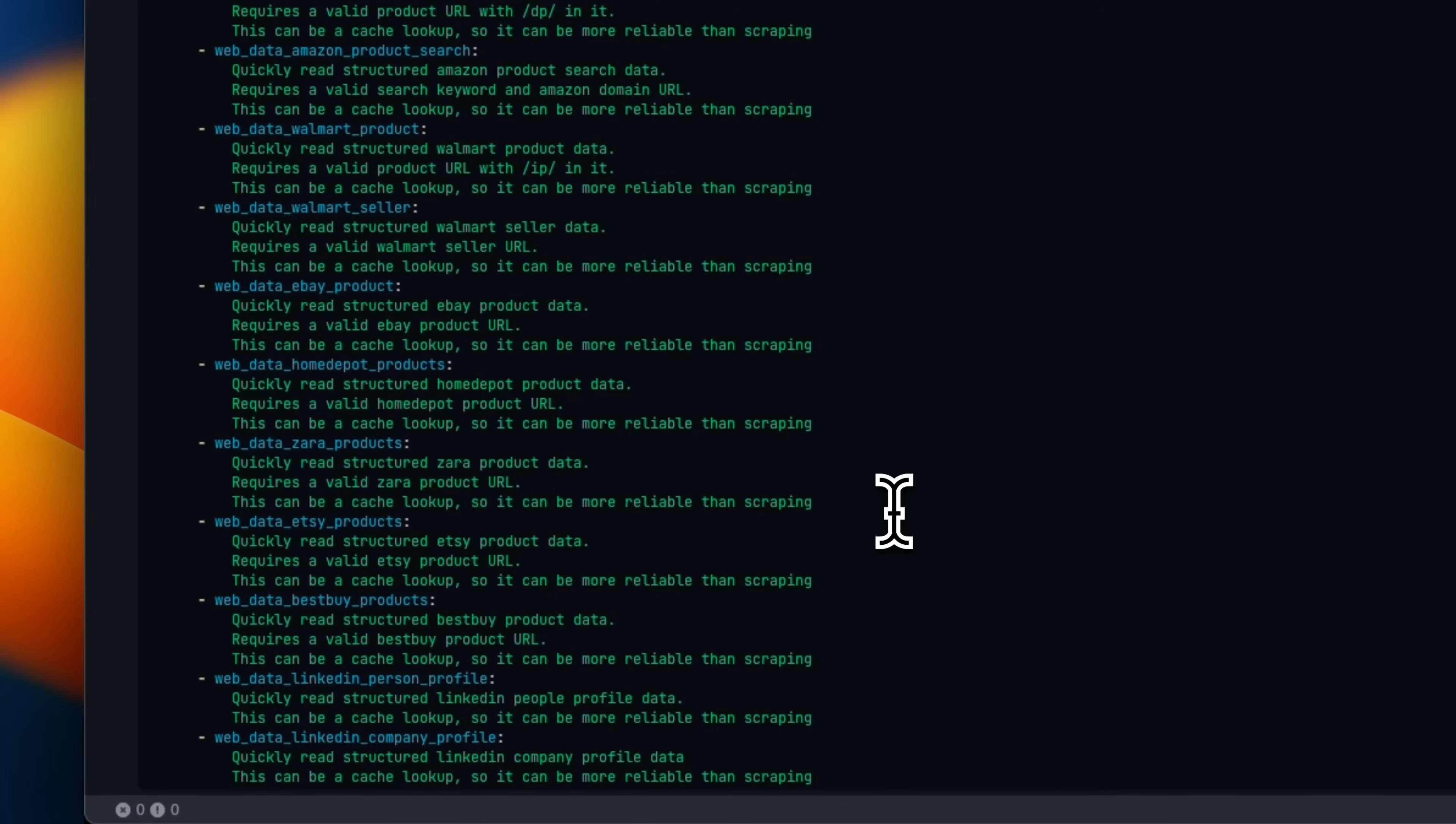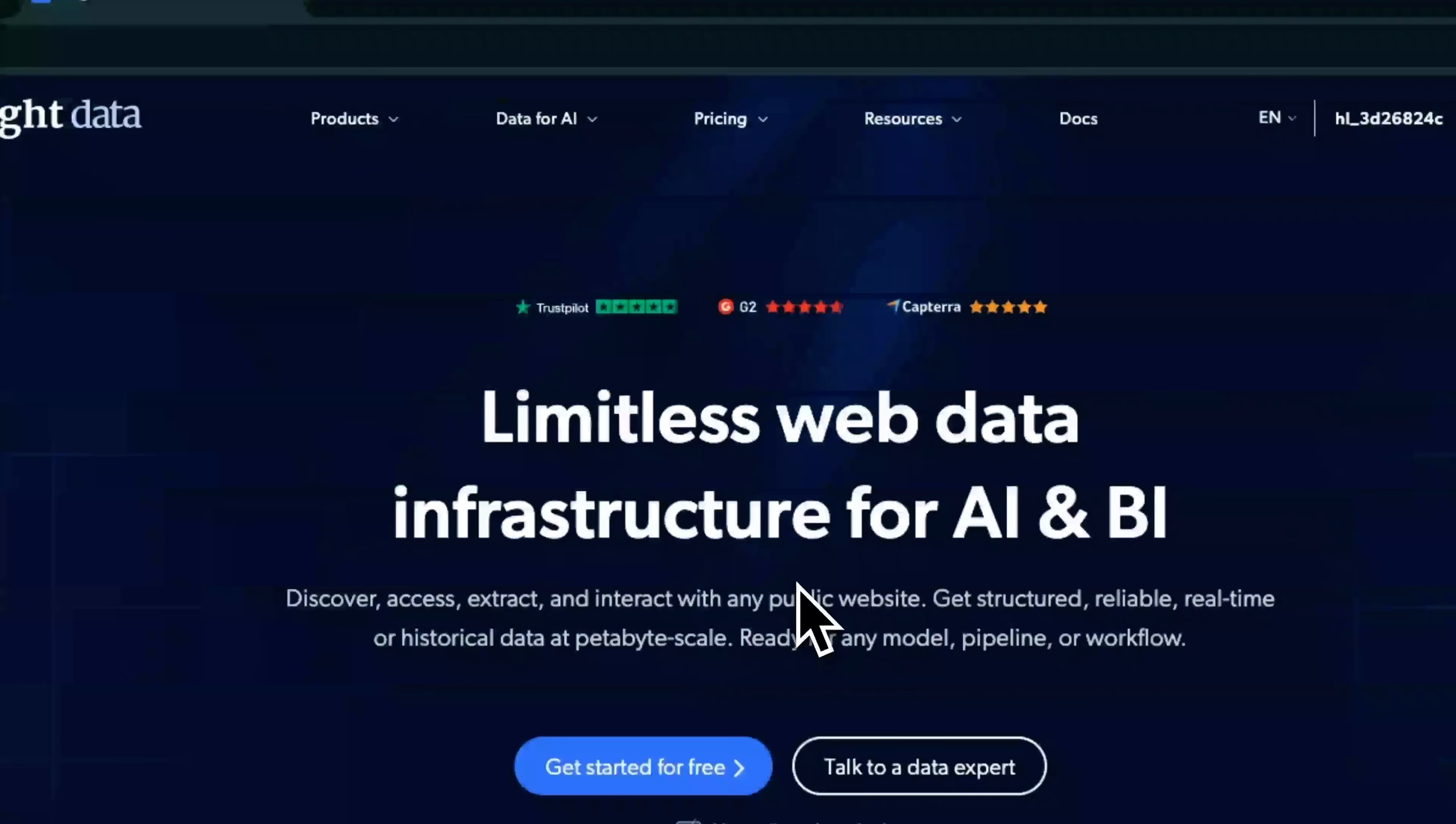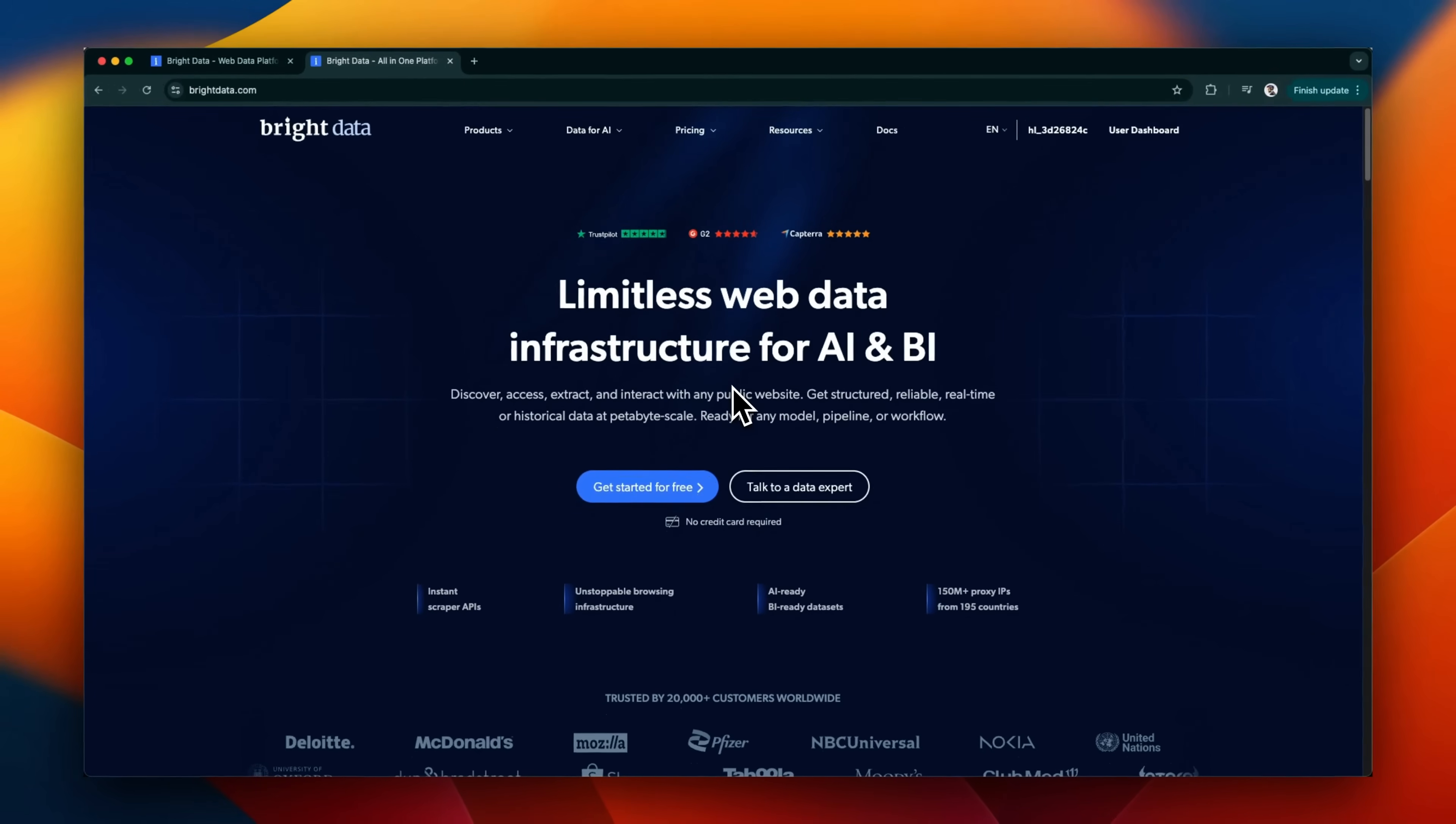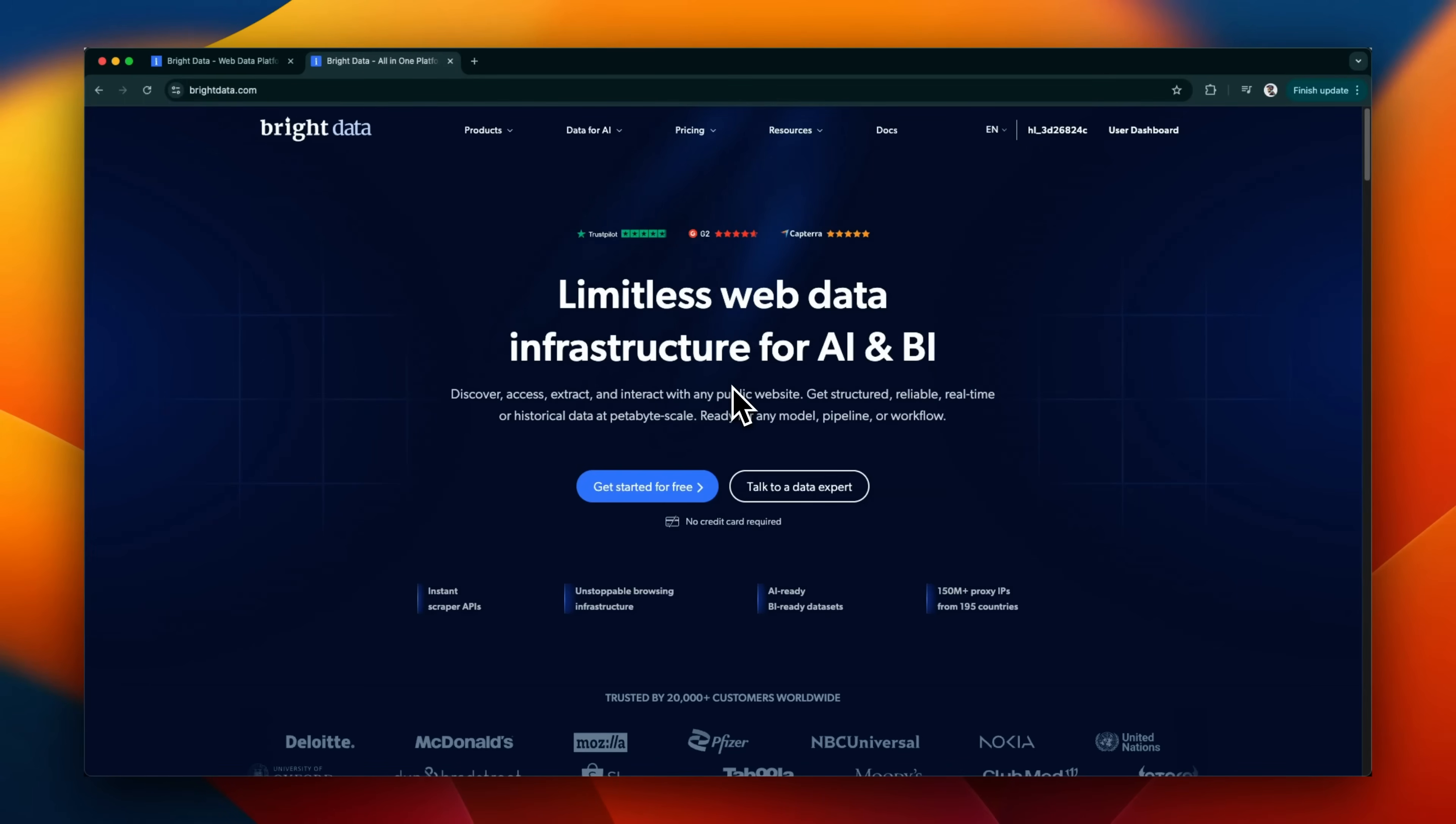So that's how you set up MCP servers with Gemini CLI. I think there is still a long way to go, but since it's open source, there's going to be very fast progress on Gemini CLI. Also do check out Bright Data. There's going to be a link with some credits and thanks to them for sponsoring the video. Anyways, I hope you found this video useful. Thanks for watching and as always, see you in the next one.